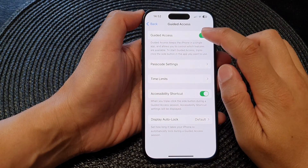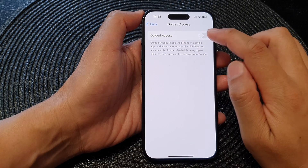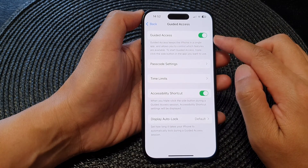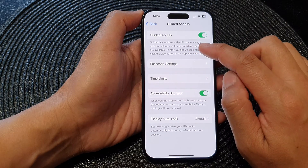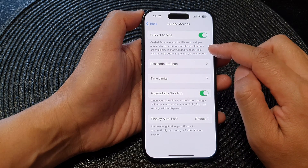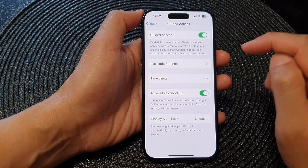Tap on the Guided Access toggle button to switch it on. It says here: Guided Access keeps the iPhone in a single app and allows you to control which features are available.